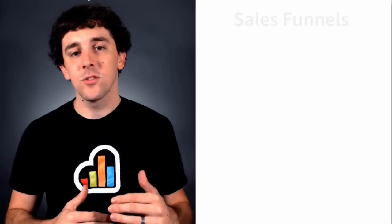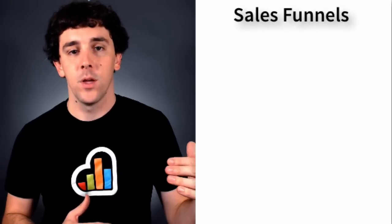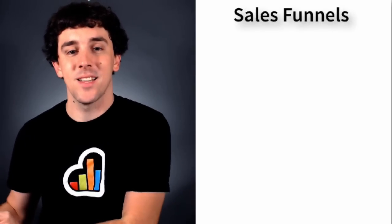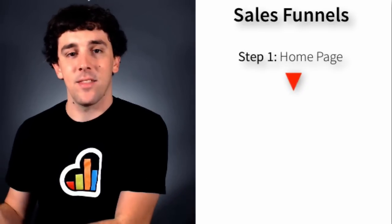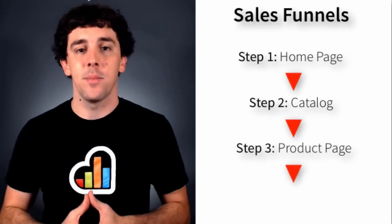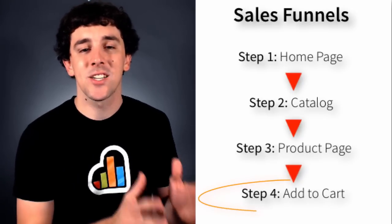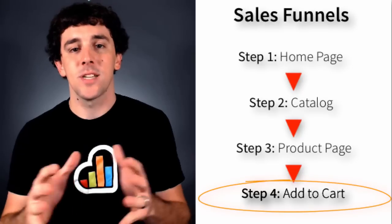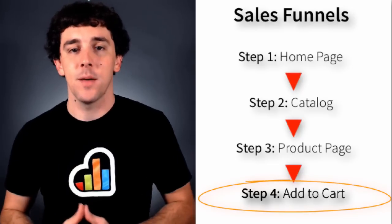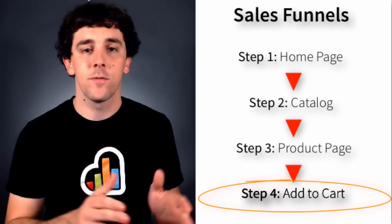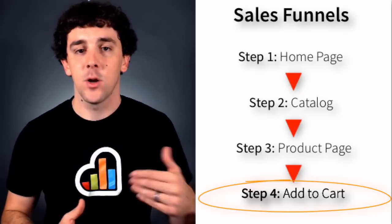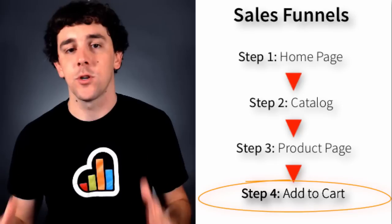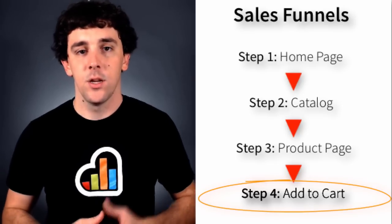So sales funnels takes goals to a whole other level. So if you have a four step process that your customers are supposed to take to get to that thank you page, the confirmation page, the newsletter sign up page, sales funnels will actually show your customers as they go through each one of those steps. Show you points along the way where different customers dropped off and give you the ability to go back and optimize those pages to increase your conversion rates.